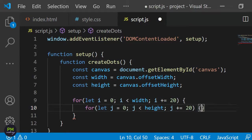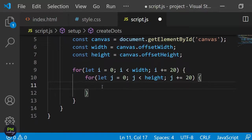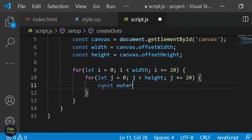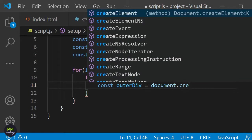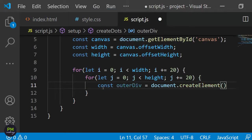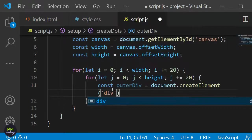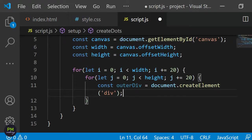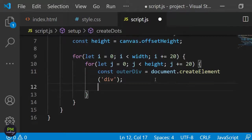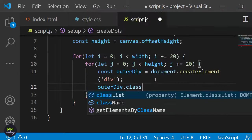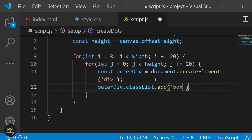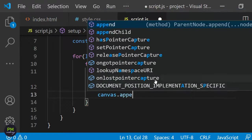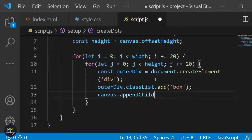Within the loop I want to create the divs. I will create the div with the class box by defining the variable outerDiv and setting it equal to document.createElement div. This built-in JavaScript function will create the element for us. Then I want to add the class of box to this element. I can achieve this with outerDiv.classList.add box. Finally I just want to append it to the div with the id of canvas. I can do this with canvas.appendChild outerDiv.